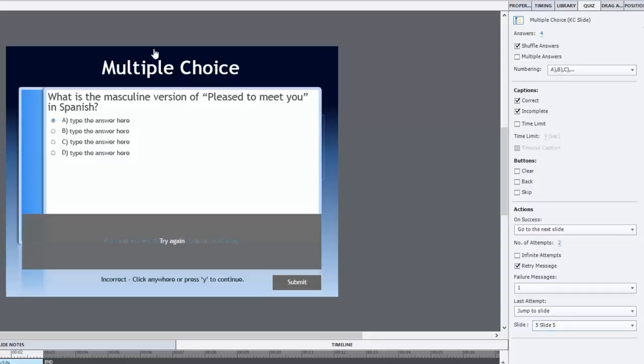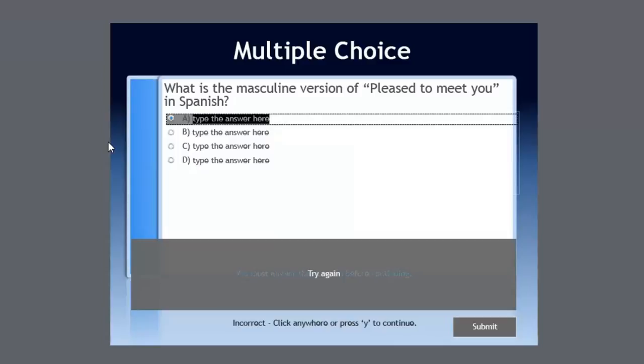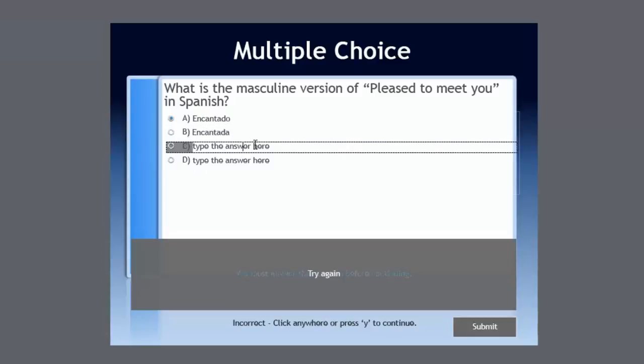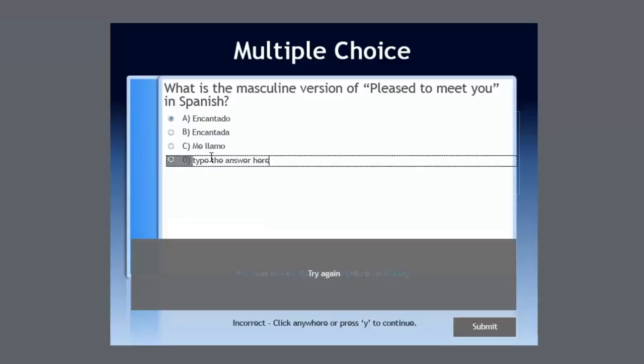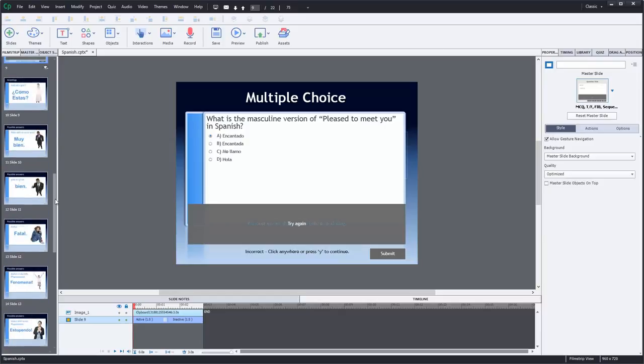So now we have a nice, simple knowledge check here. Let me put those correct answers in. So the correct answer, the masculine form of pleased to meet you is encantado. And we'll throw in the feminine version as a contrast. Sorry, A on the end. And we'll just put some wrong answers in there just to me llamo, hola. So we have a knowledge check, and of course you could now duplicate this slide and use this for other knowledge checks throughout the course.